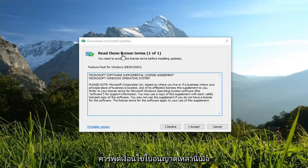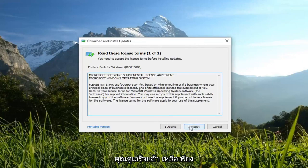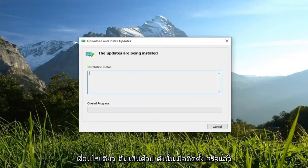It should say read these license terms. Once you're done looking through it, just left click on I agree.